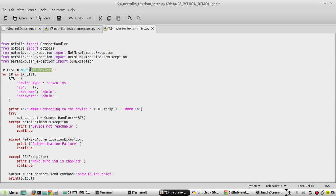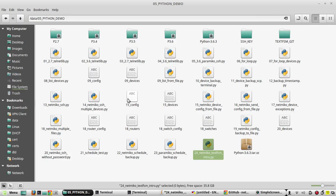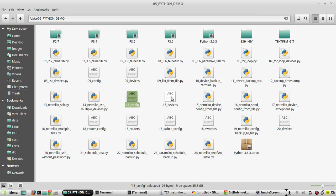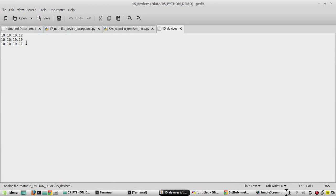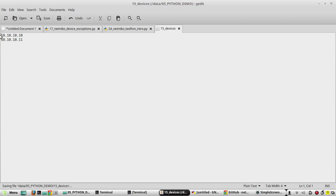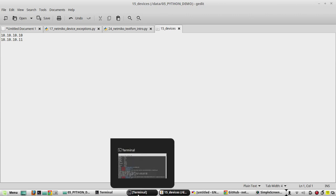In my device list '15_devices' I have 3 devices — 12, 10, and 11. Two of those devices won't be reachable and we'll get a 'device not reachable' error. To save time, we can remove one device. First we will execute it without textfsm, then we will run it again with textfsm.